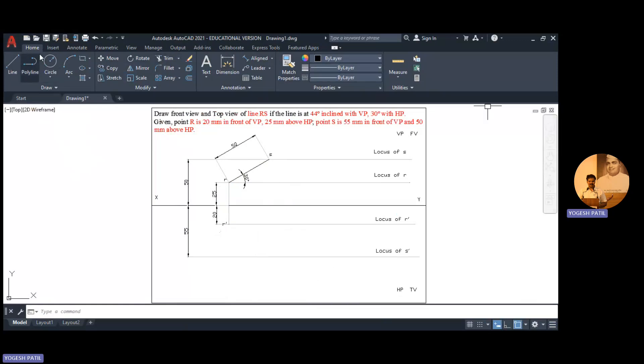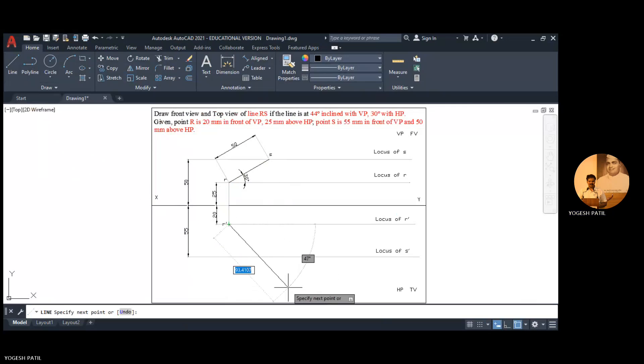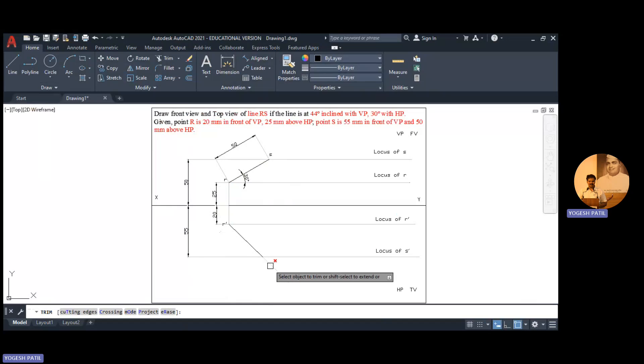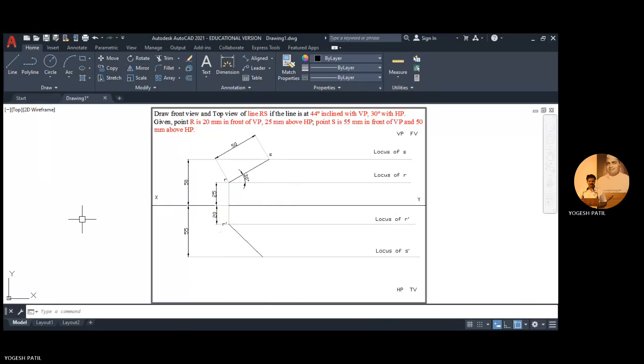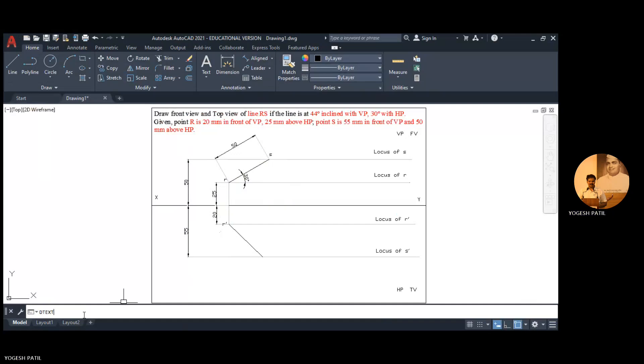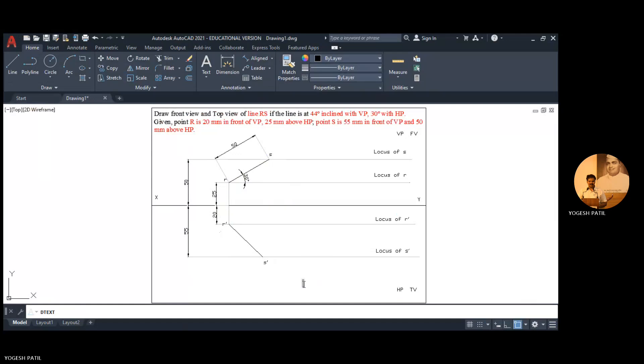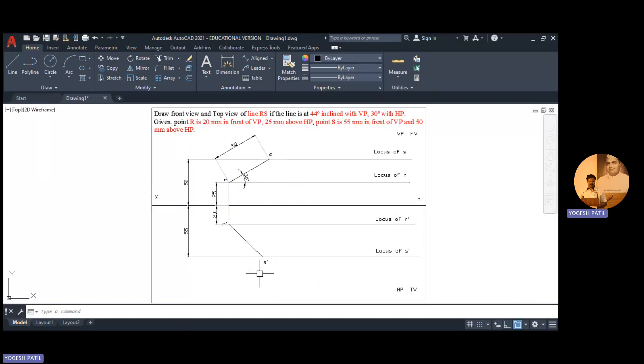I do it again, I open the line command, then I enter any random length, angle 44, press enter. Trim the unwanted line and give the name to the point. This is point S dash.